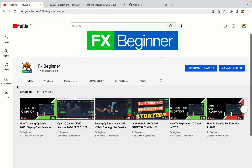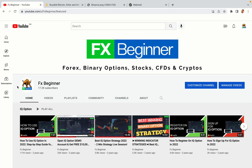Hello my fellow traders and welcome to FX Beginner, the largest Forex, Crypto, Stocks, Binary Options and CFD Resource Channel for Beginners.